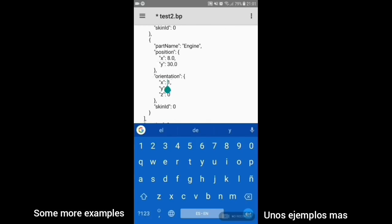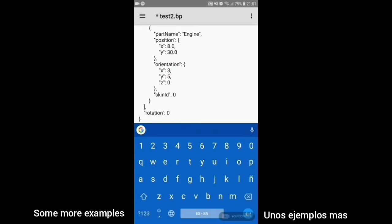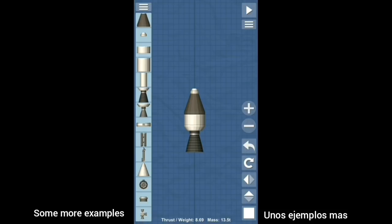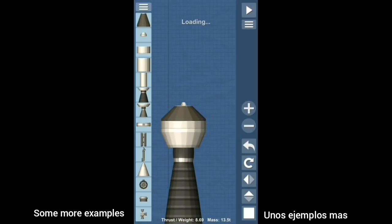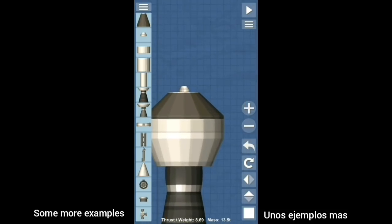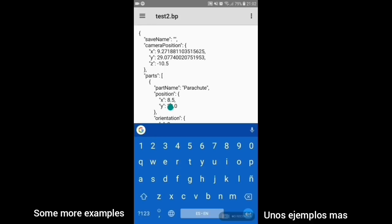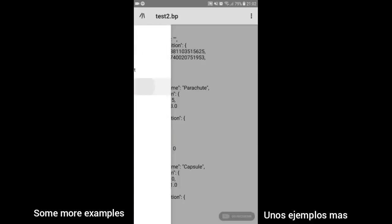Three, two, check ignition and may God's love be with you.